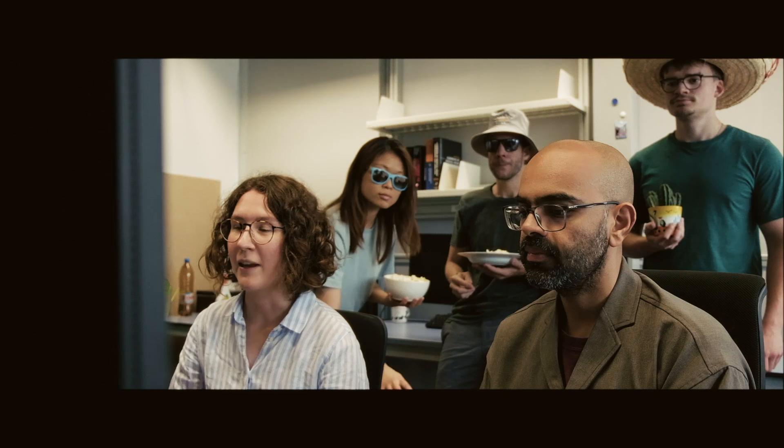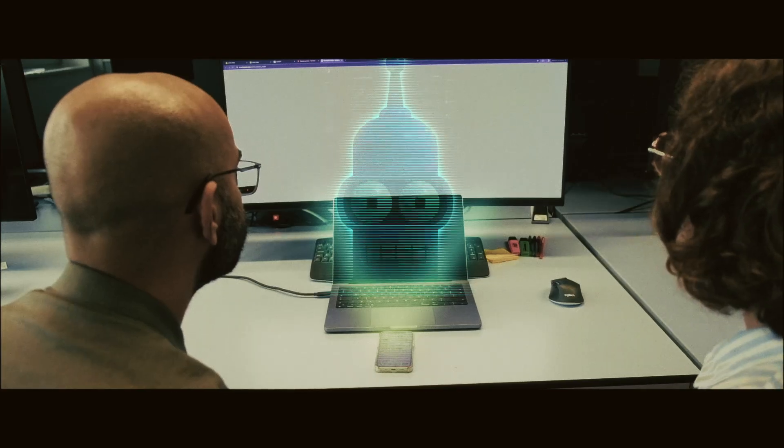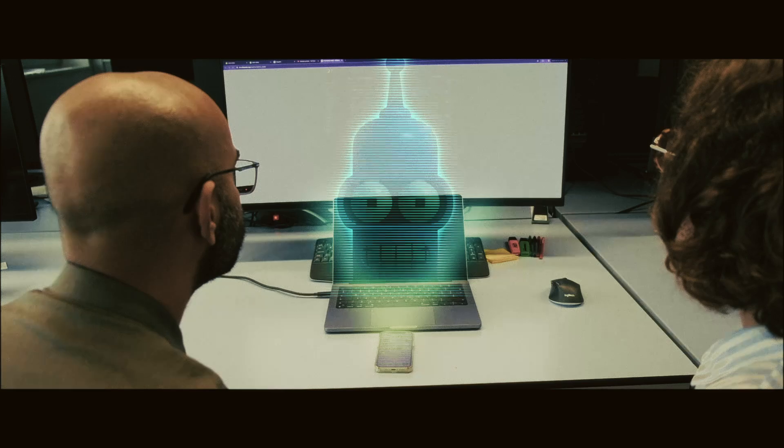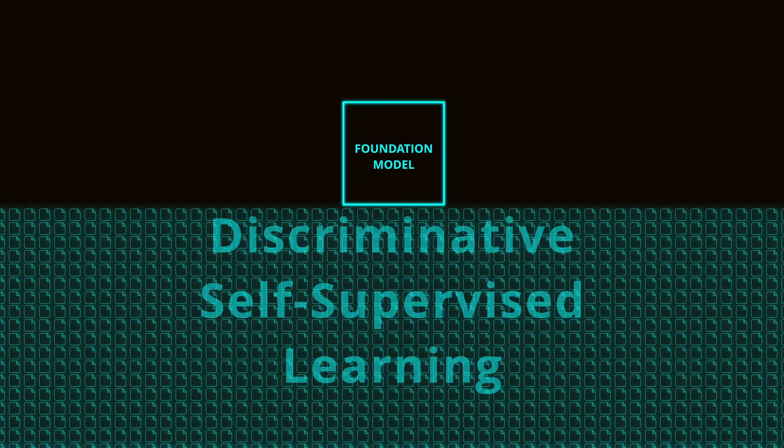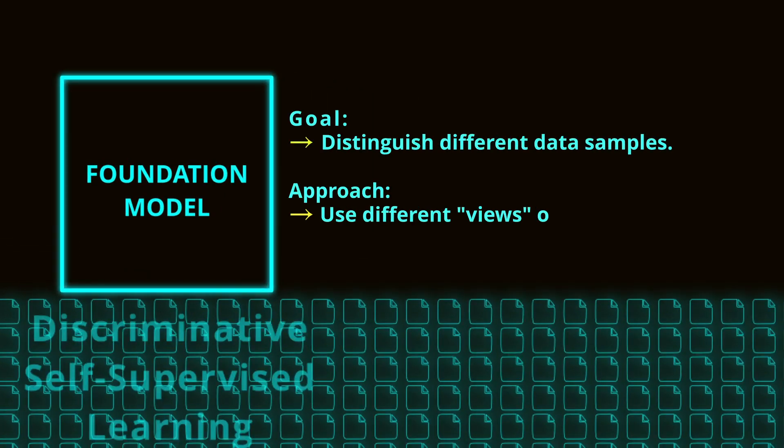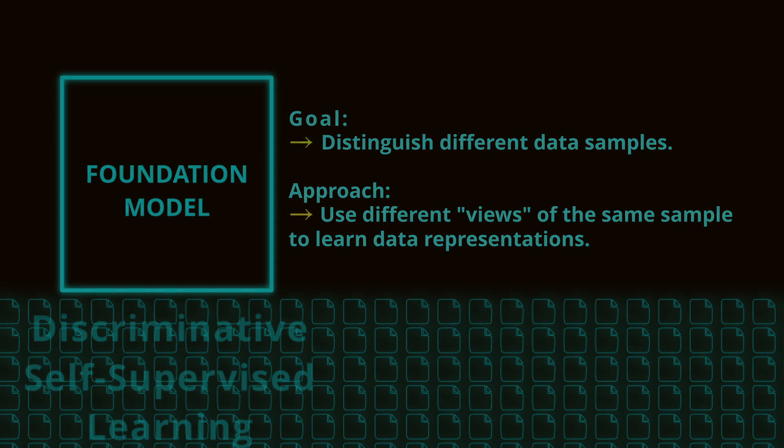Can you explain how SSL works with foundation models? Absolutely. Let's dive into specific SSL techniques categorized into discriminative and generative schemes. Discriminative SSL techniques focus on distinguishing between different data samples and match different views of the same sample to learn robust representations. Let's check some popular choices to do this.